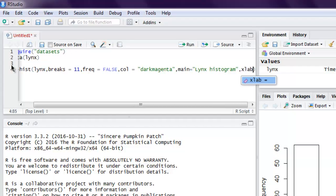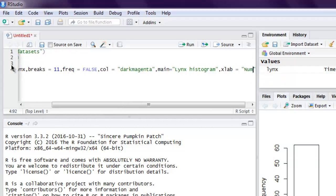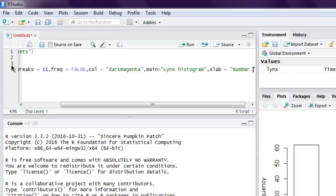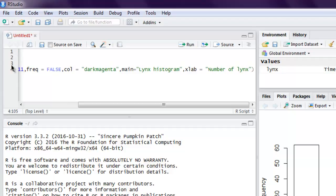After this we use xlab which will have the title number of lynx. So that completes our histogram.